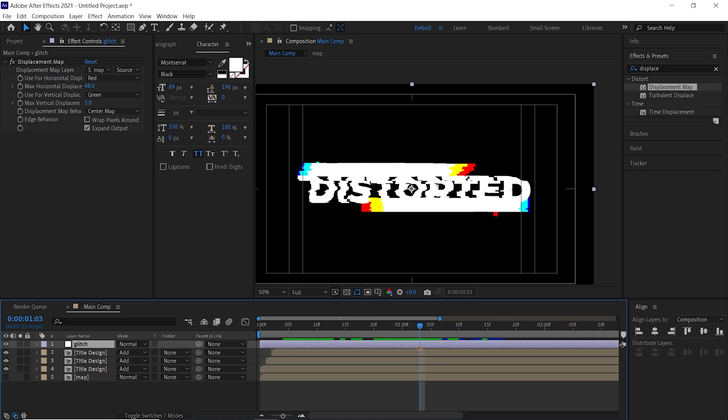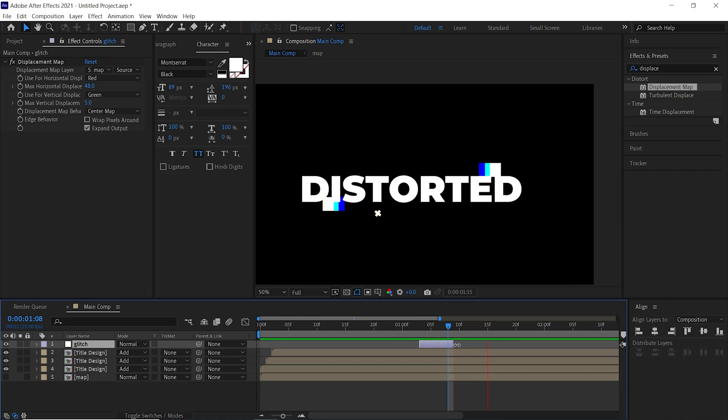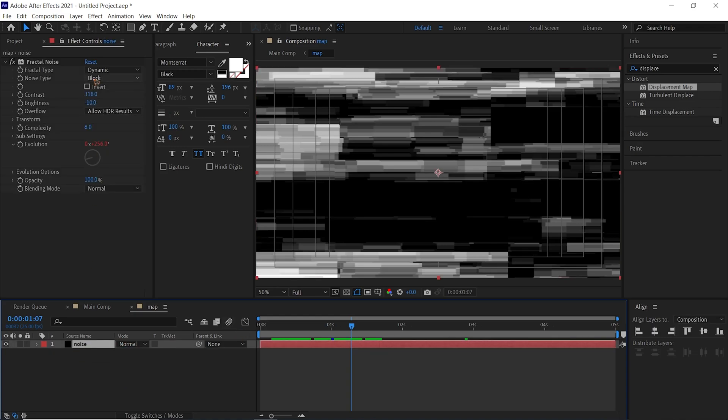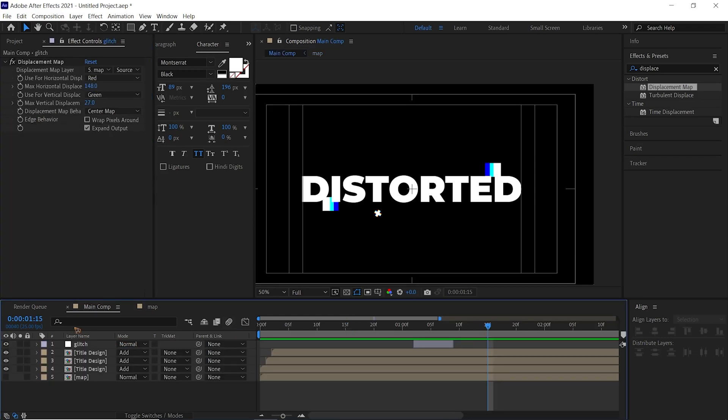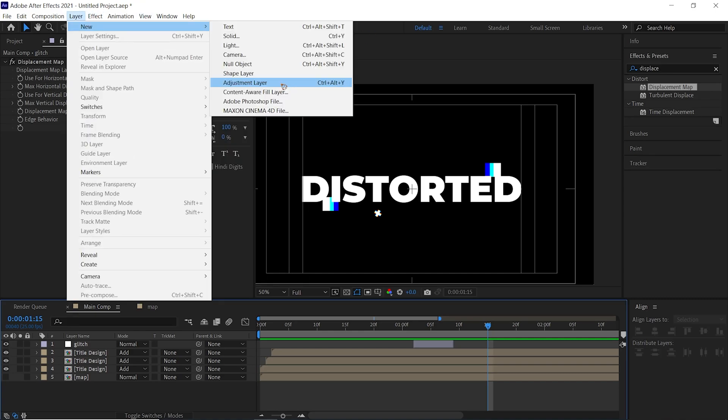I'm going to chop this off, hold down Alt and click the begin square bracket, and move a few frames, and hold down Alt again and close square bracket. You can always go inside the Map and refine this Transform, and I also added a new Adjustment Layer.